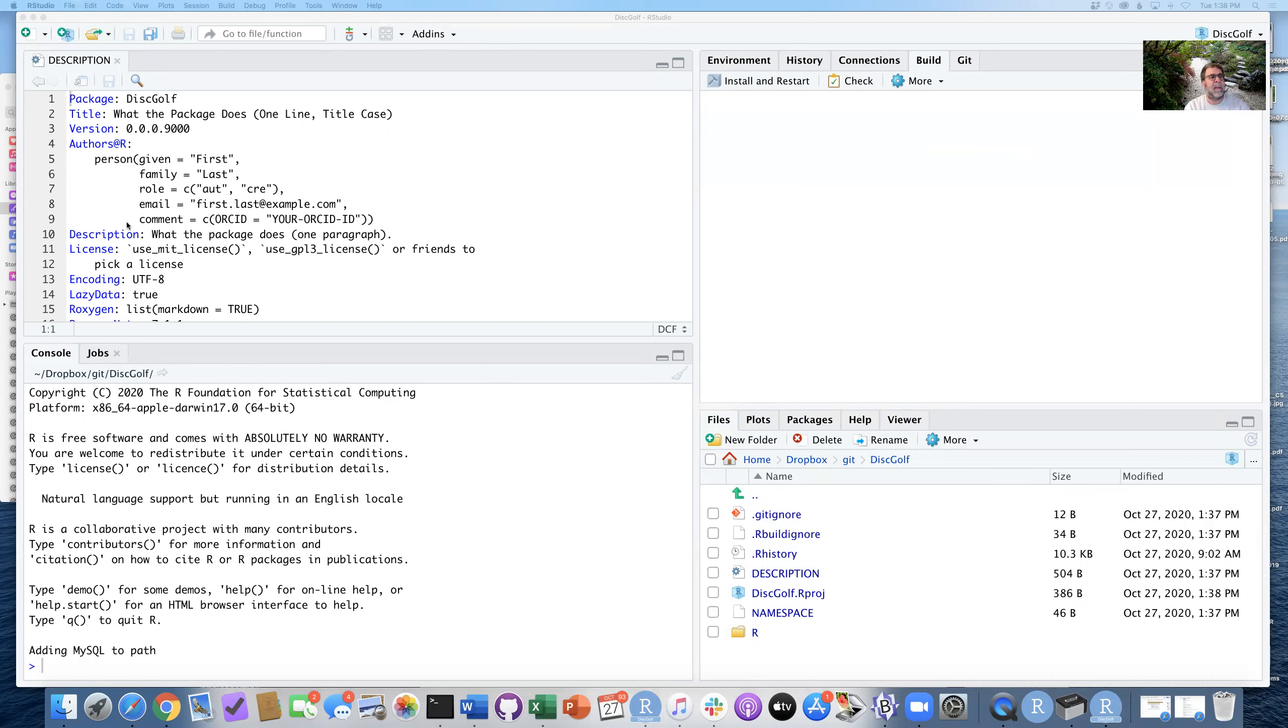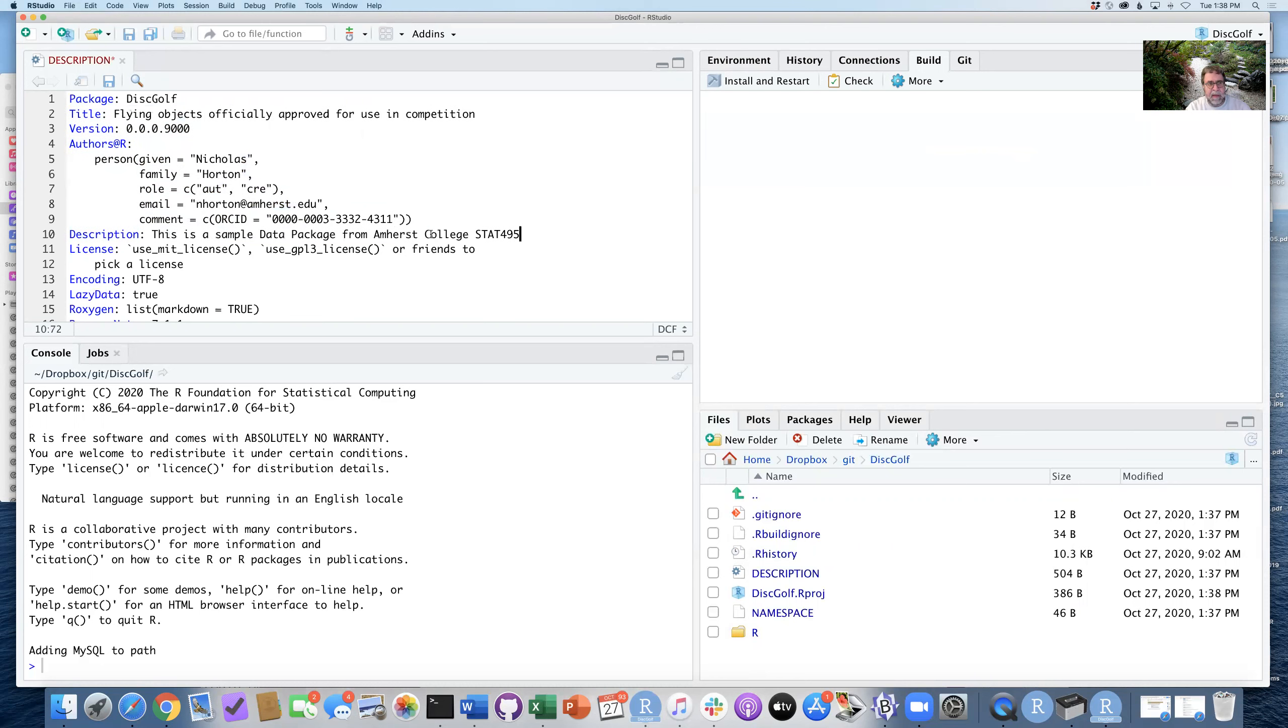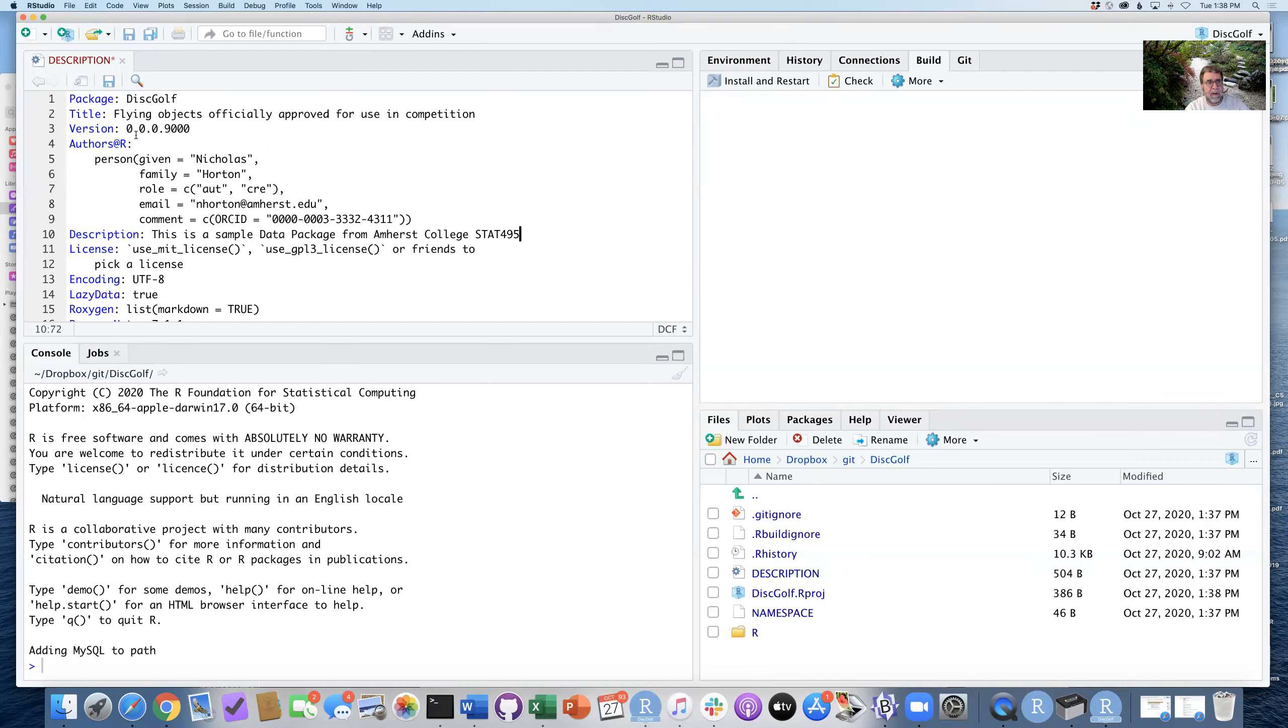We need to tell it what the title is, the author of the package, and also the description. And I'm going to copy these files from the default that I set up. And this is a sample data package. And that looks pretty good.